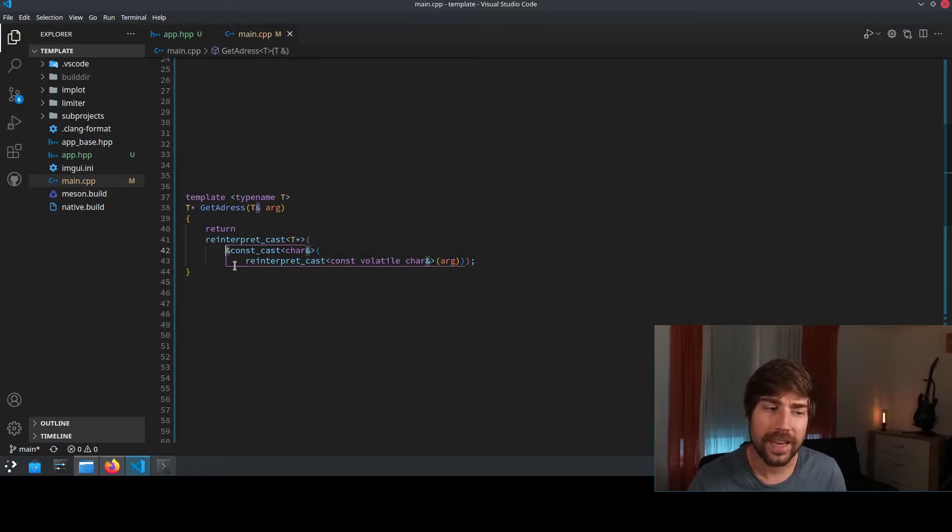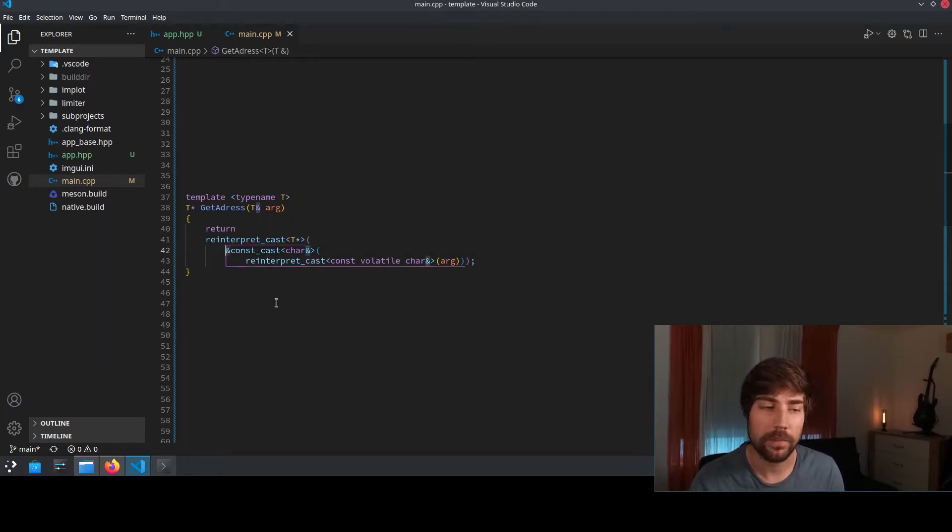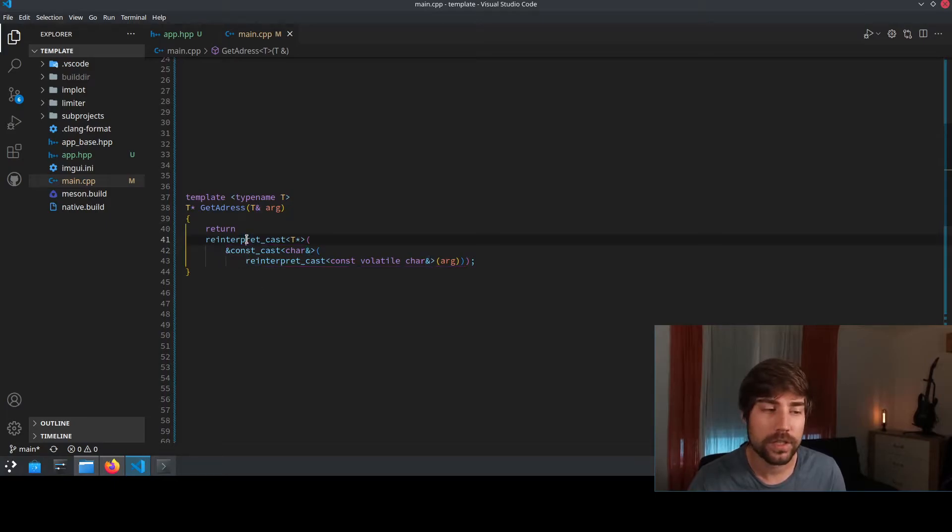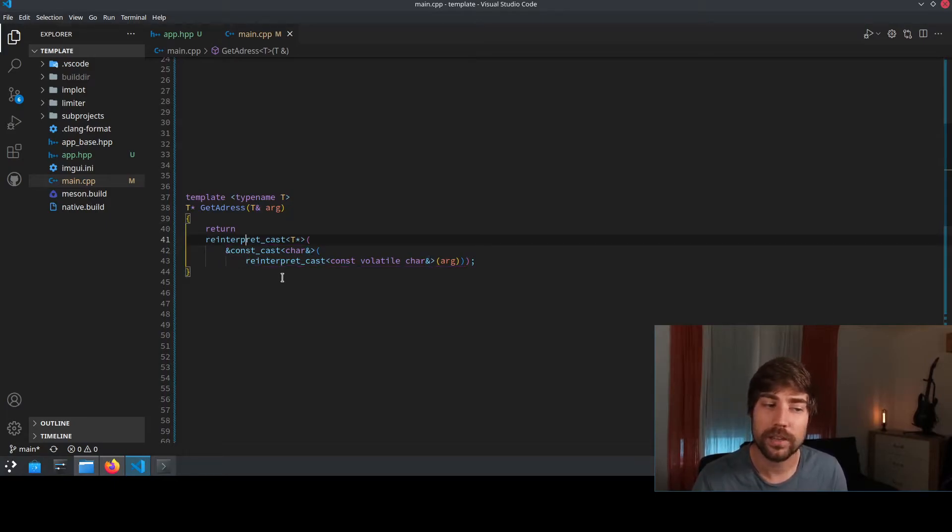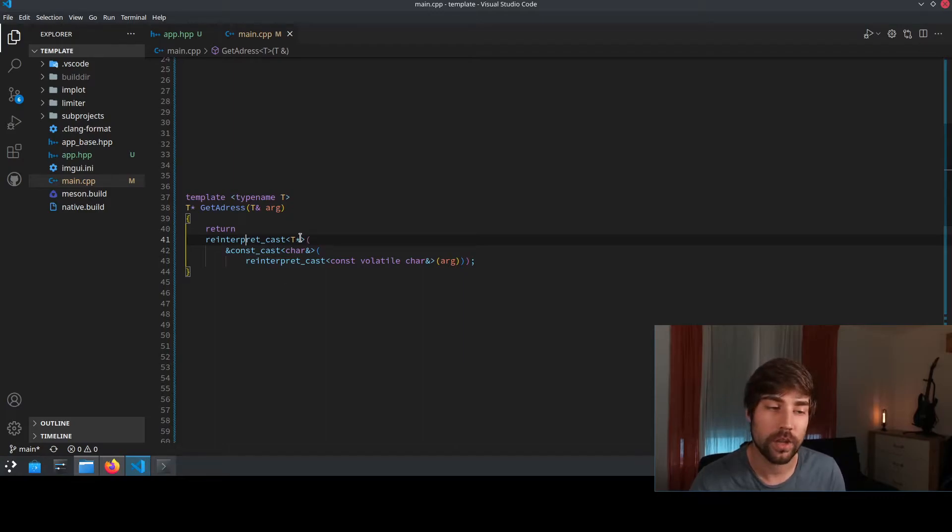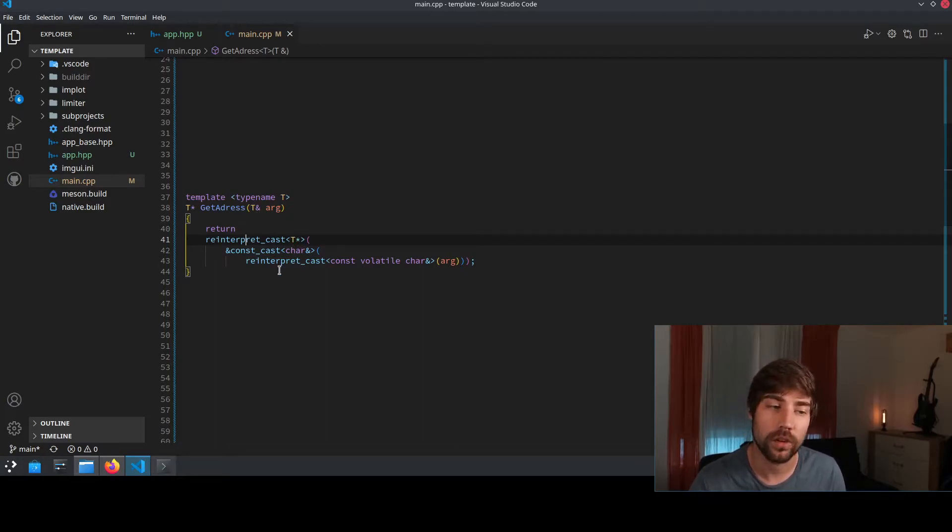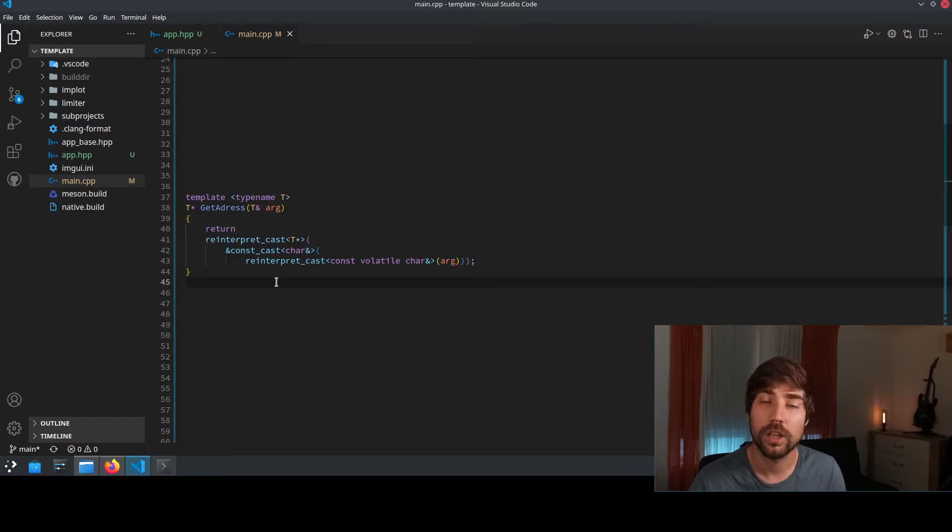Then it takes the address of that type. And afterwards, it does a reinterpret cast again to a t star. So to a pointer of the original type of the argument.